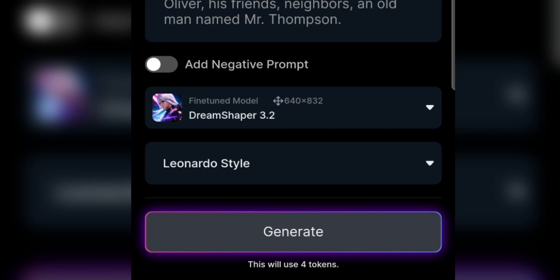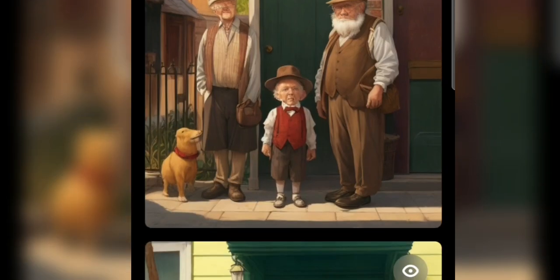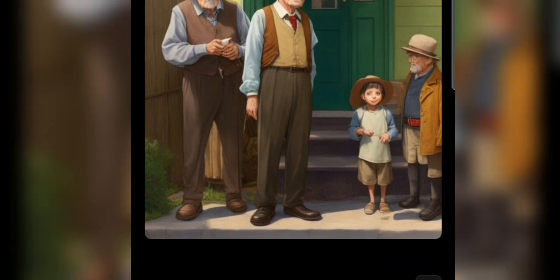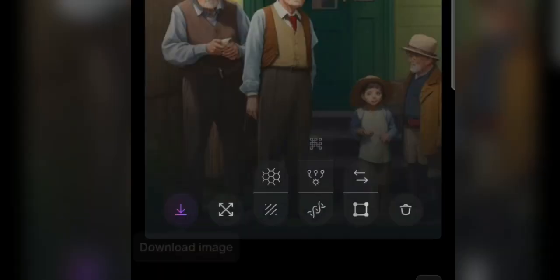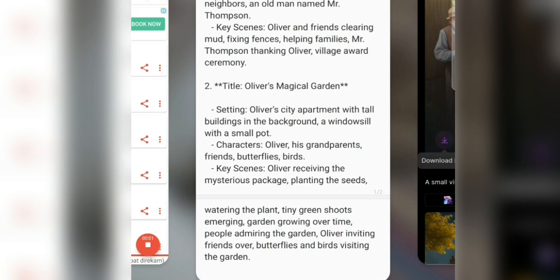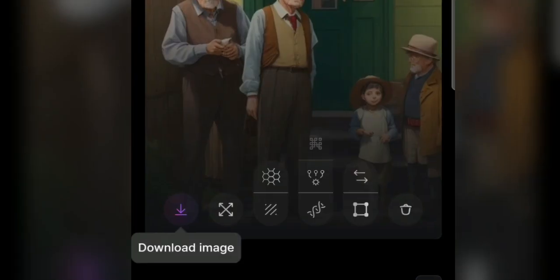The second trick here: we can use the image-to-image feature available on Leonardo.ai. Scroll down to the menu on the left and select image-to-image. Upload the image of Oliver that you want to use as the reference character. After uploading, the prompt column is still filled with the same prompt. The strength can be adjusted — the larger the image strength, the more similar the result will be to the image you uploaded.